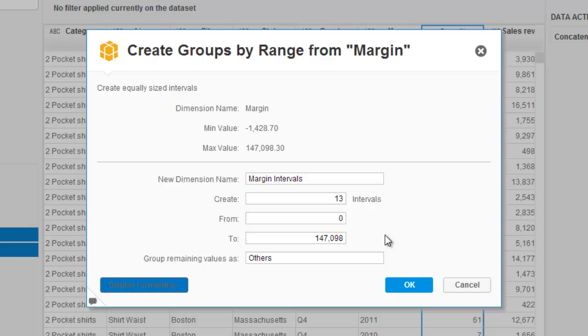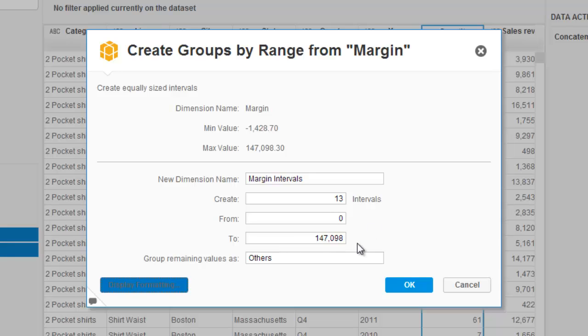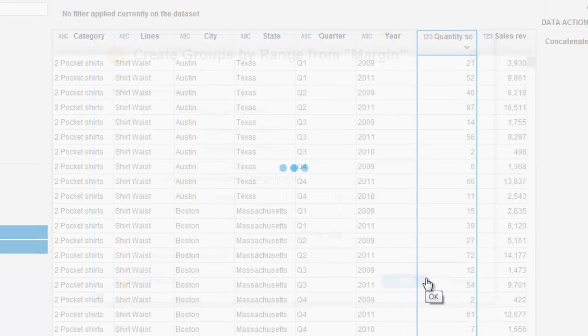And what this will do is create a new dimension called margin intervals which will have discrete 13 intervals based upon the specified start and end points for that measure data. So, I press OK.